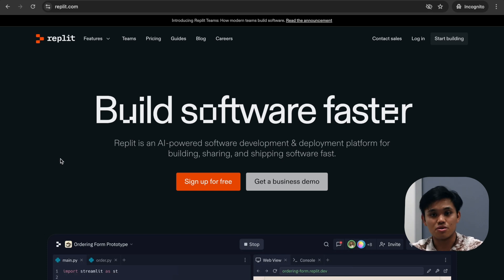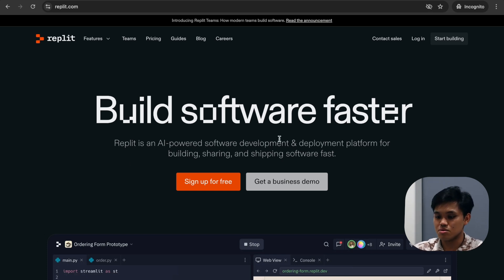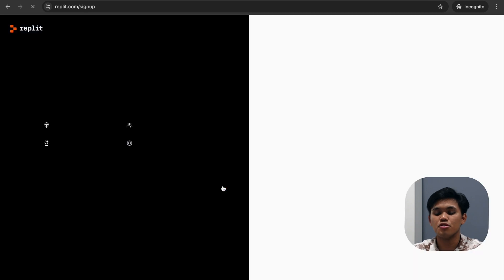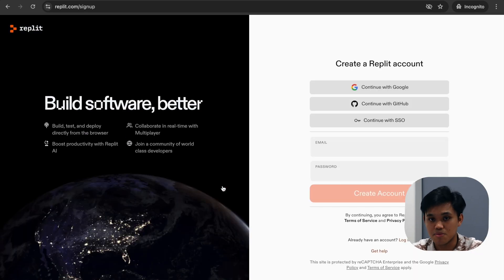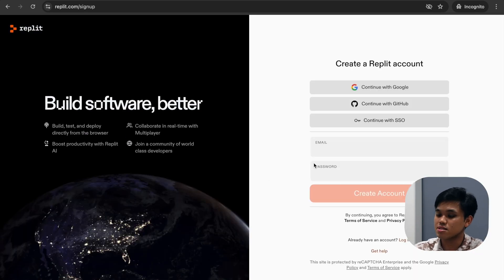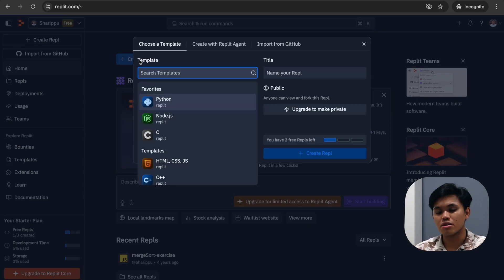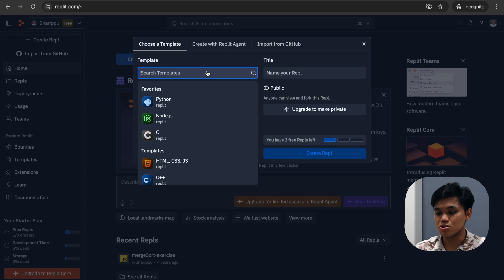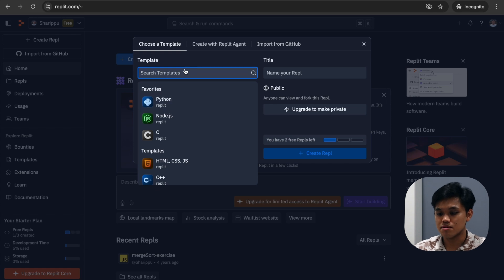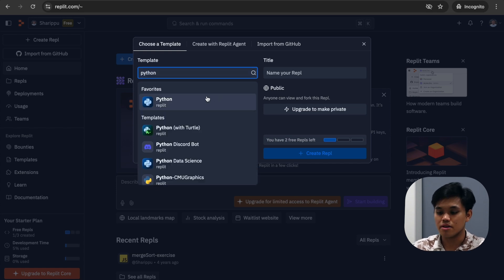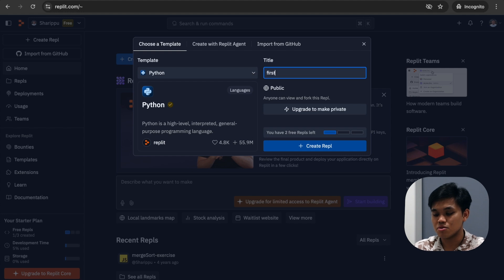Repl.it is a free online editor. All you need to do is set up an account and you're good to go. Click 'Sign up for free.' I already have an account, so I'll connect to my GitHub account. Once you're in, click 'Create Repl' to create a development environment. Choose Python — type P-Y-T-H-O-N — then name it anything you want. I'll call it 'first code' and click 'Create Repl.'